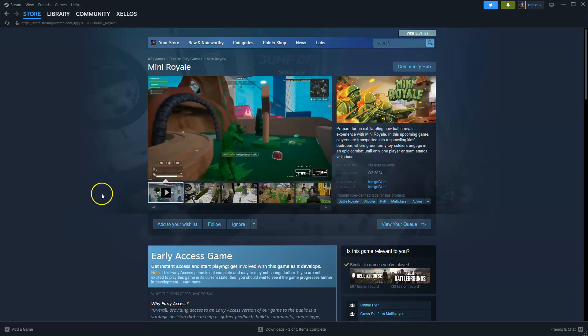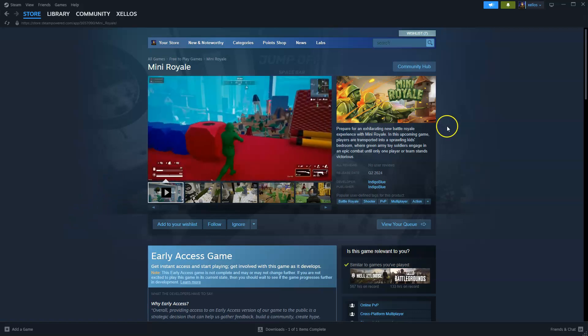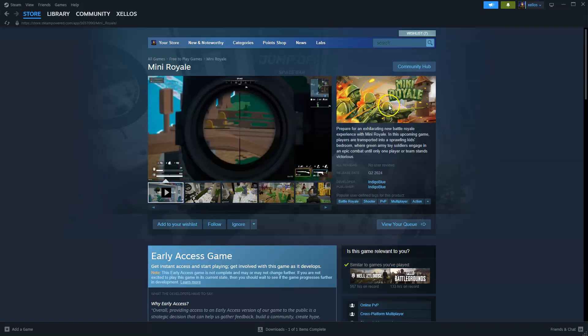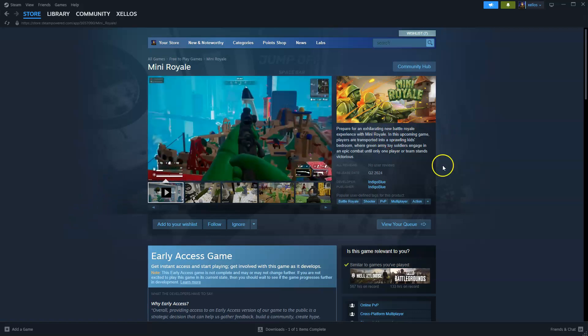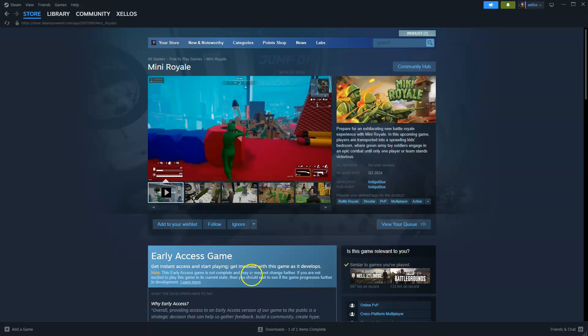In this video I'm going to show you how you can download, install and start playing Mini Royale on your PC or laptop.